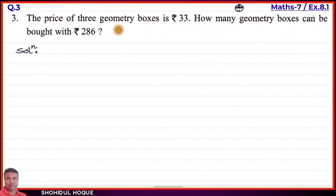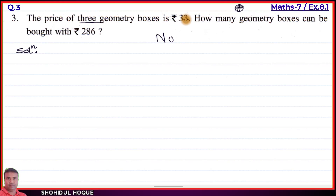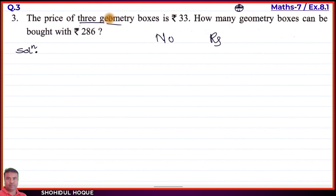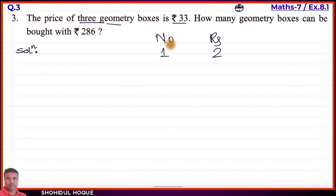Using the unitary method, we need one piece of information at a time. The price of three geometry boxes is rupees 33. We need to find how many geometry boxes can be bought with rupees 286.